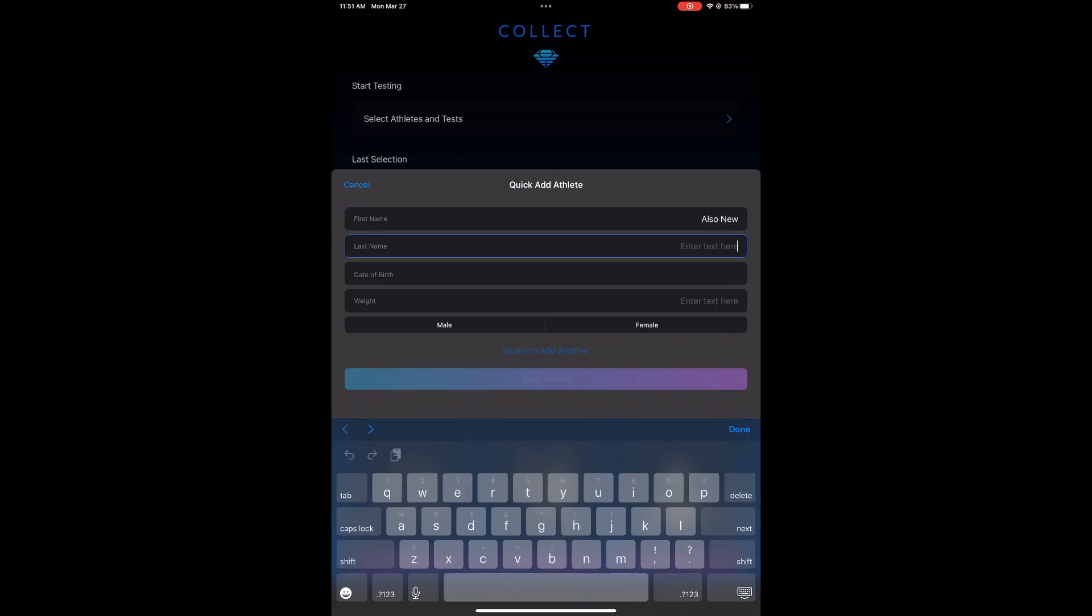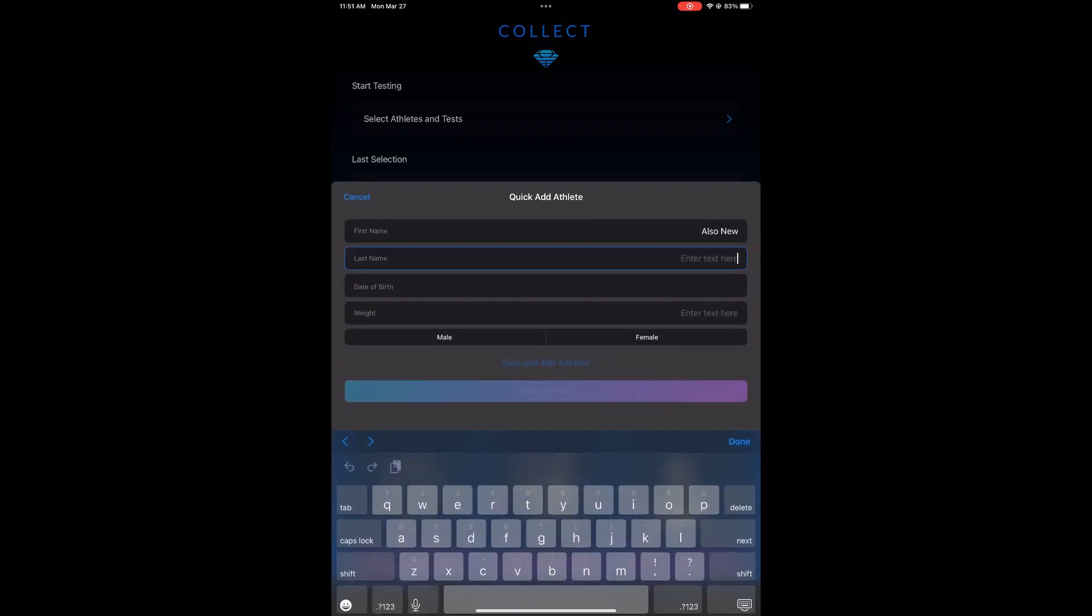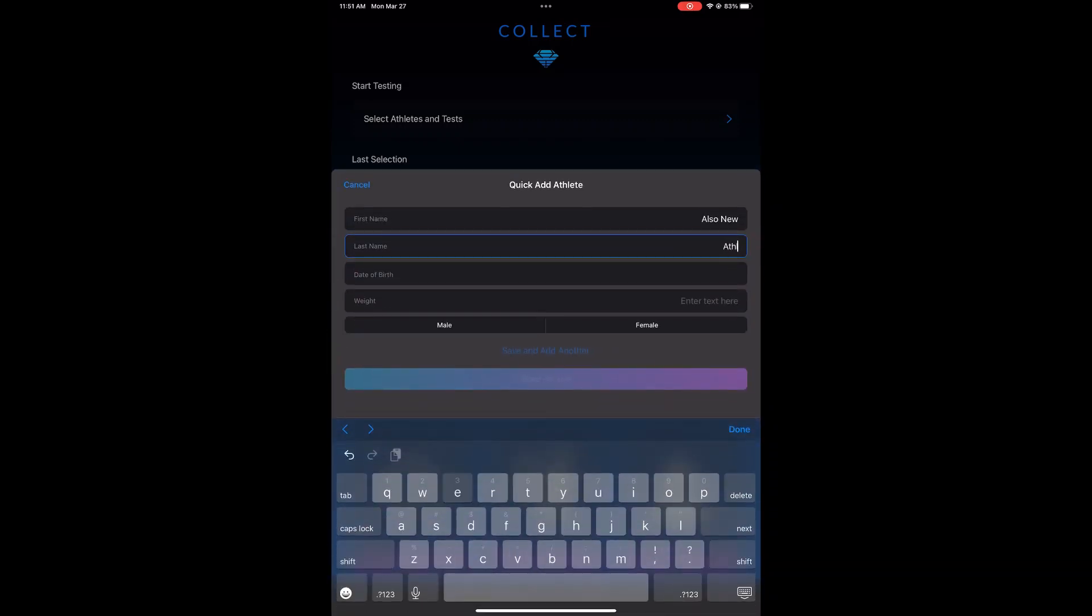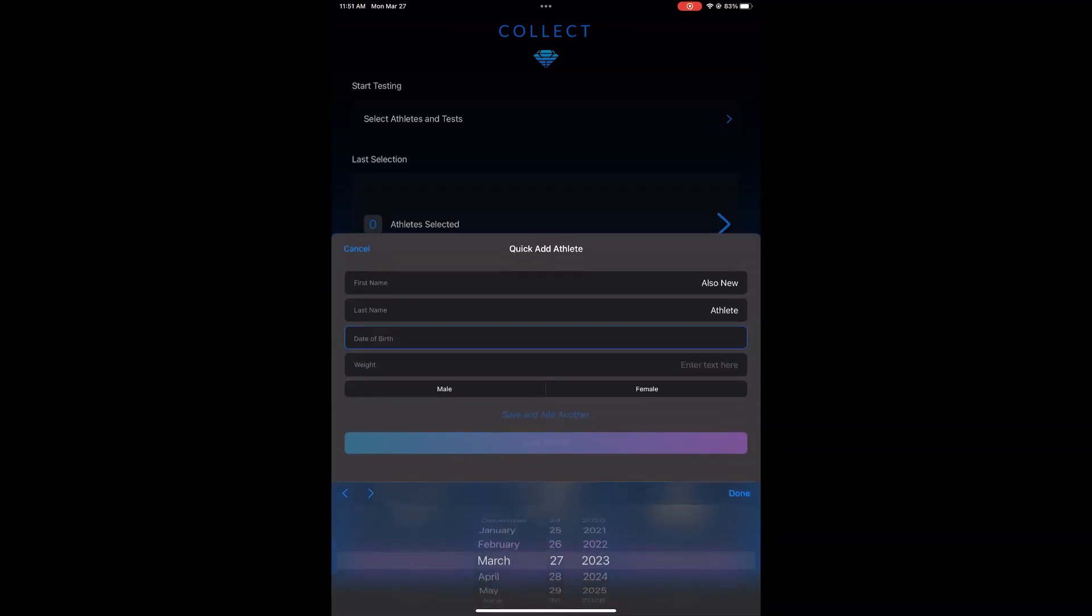Again, enter their first name, their last name, date of birth, an approximate weight for the athlete which can be changed at any time, and whether the athlete is male or female.